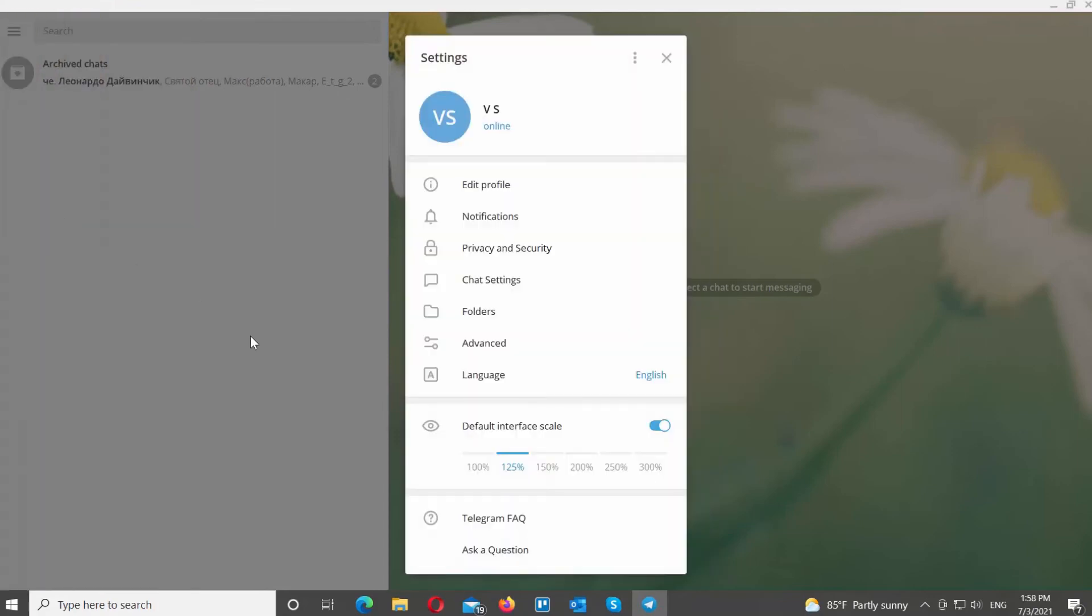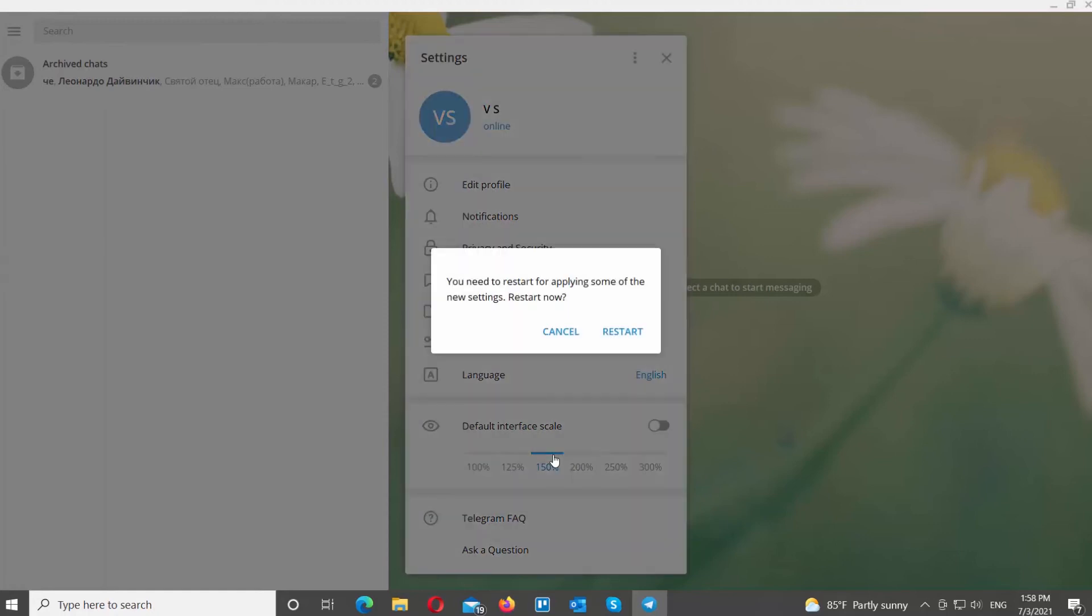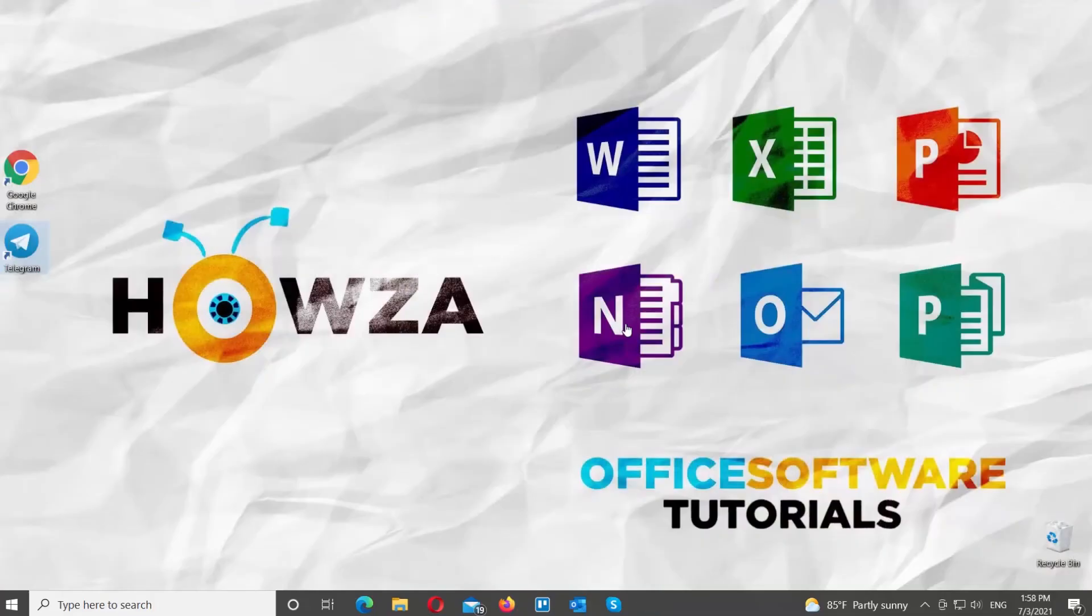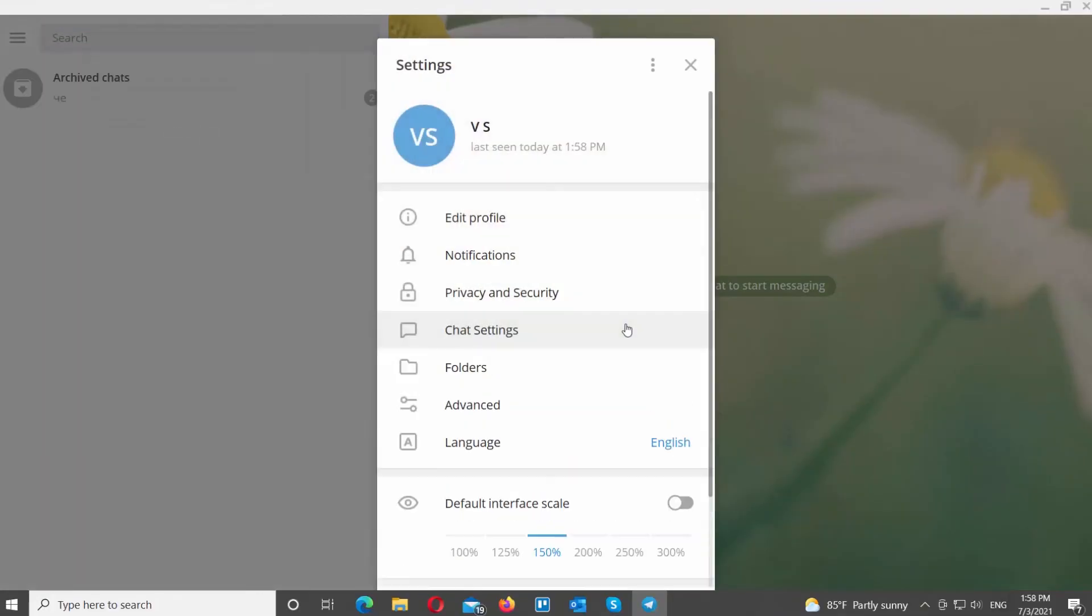Go to Default Interface Scale Block. Click on the percentage value to apply it to your app. The bigger the value, the bigger the elements will look like. Click on Restart in the pop-up window to apply the changes.